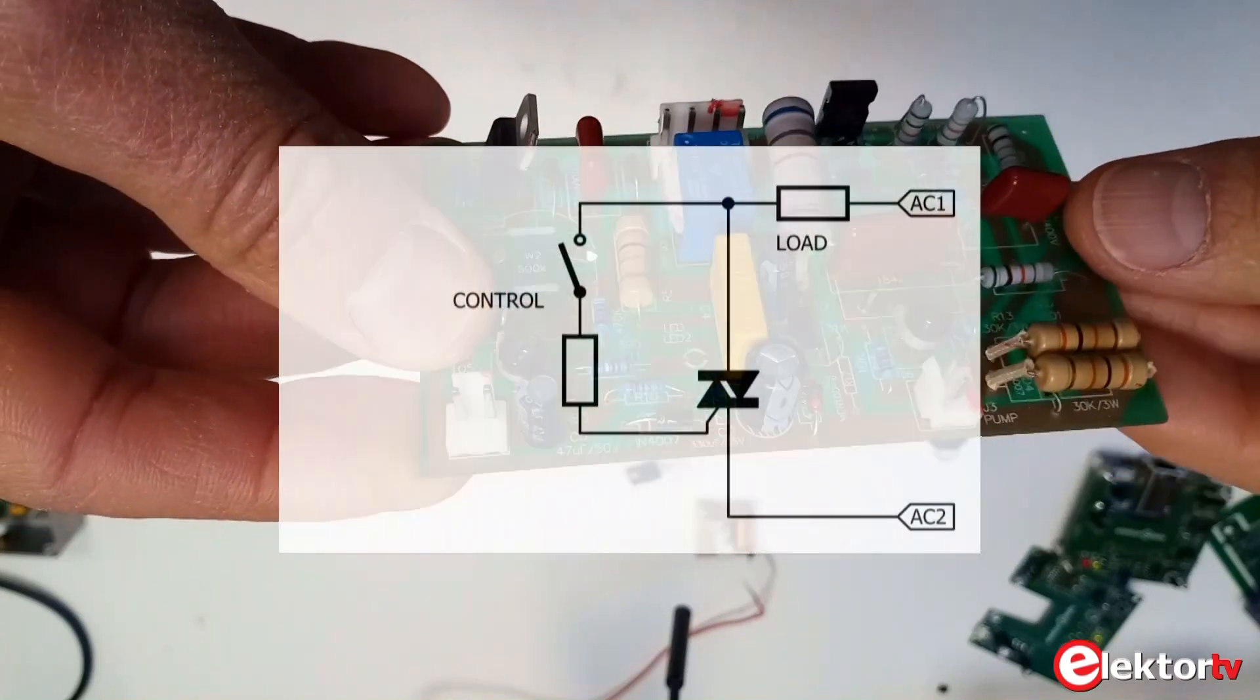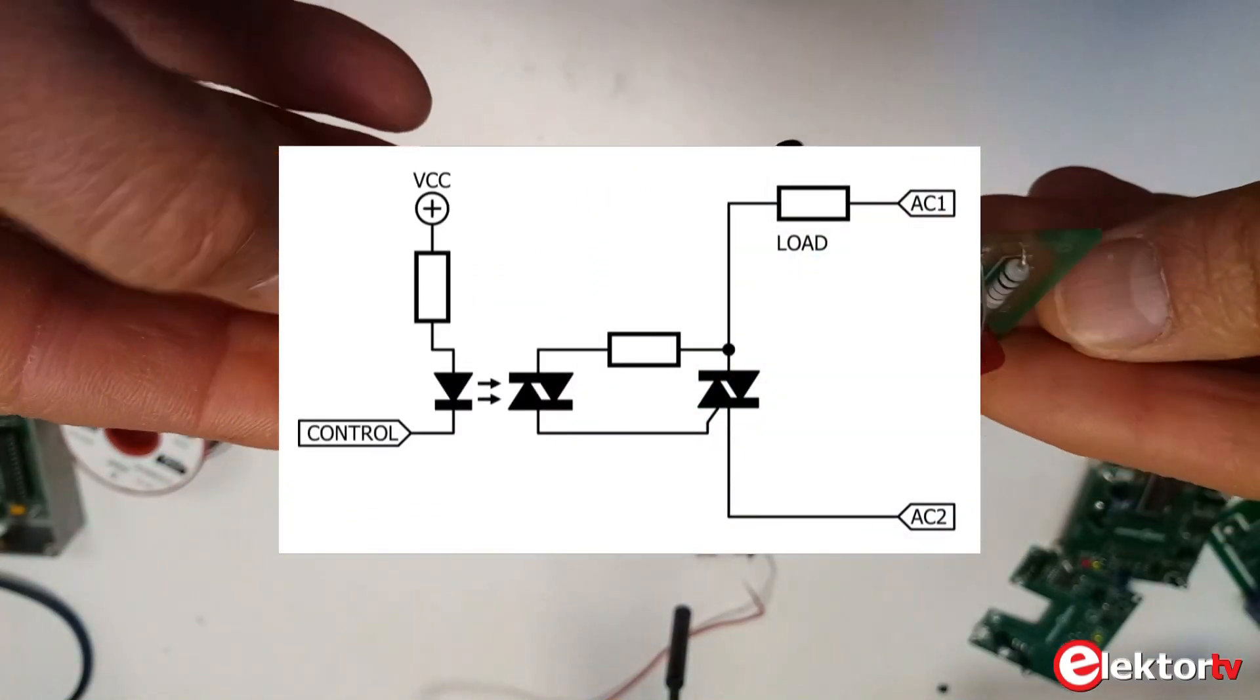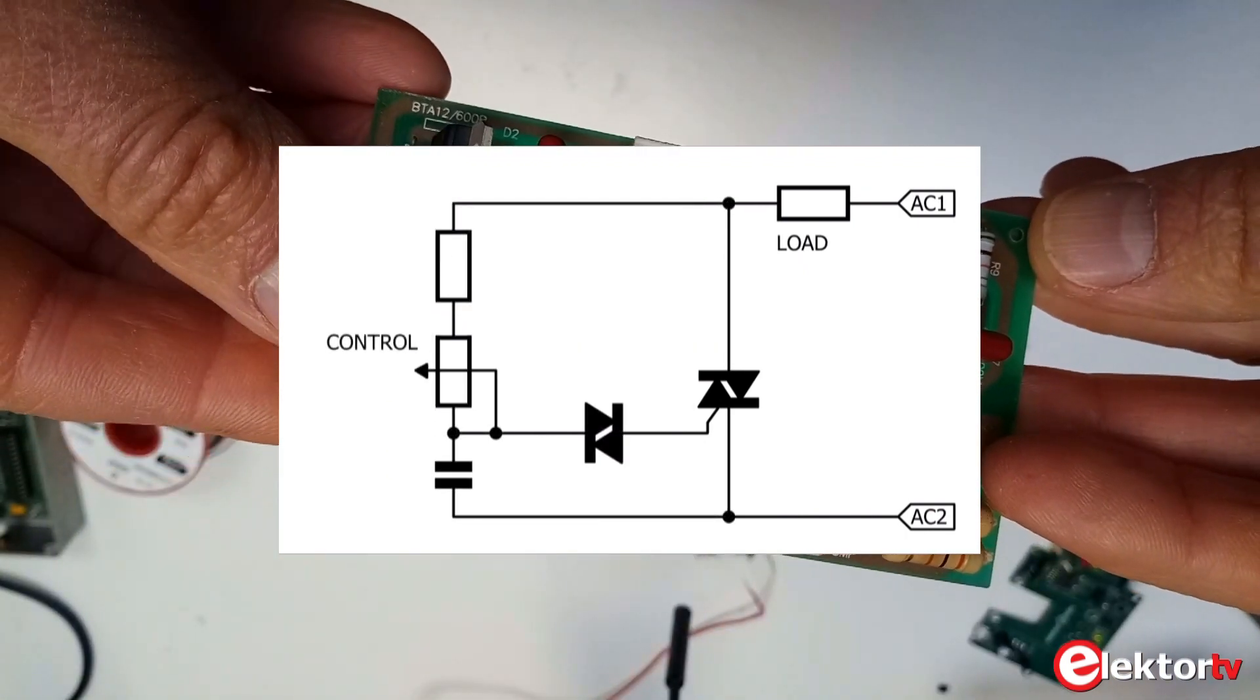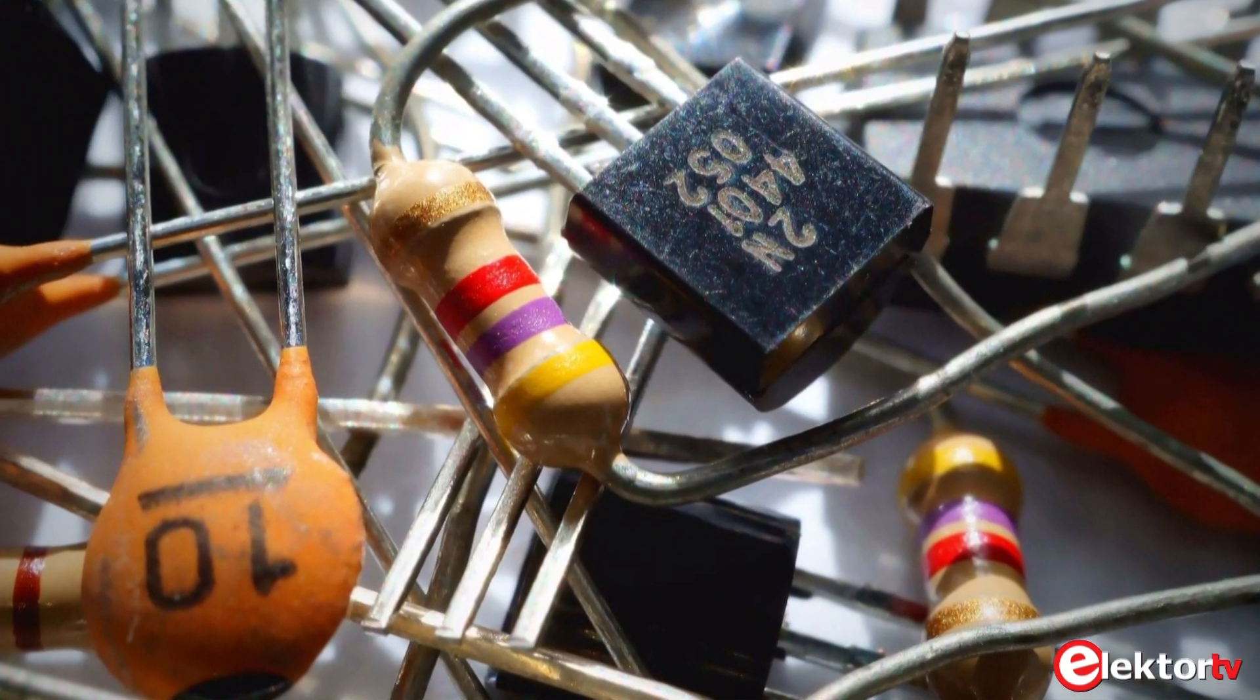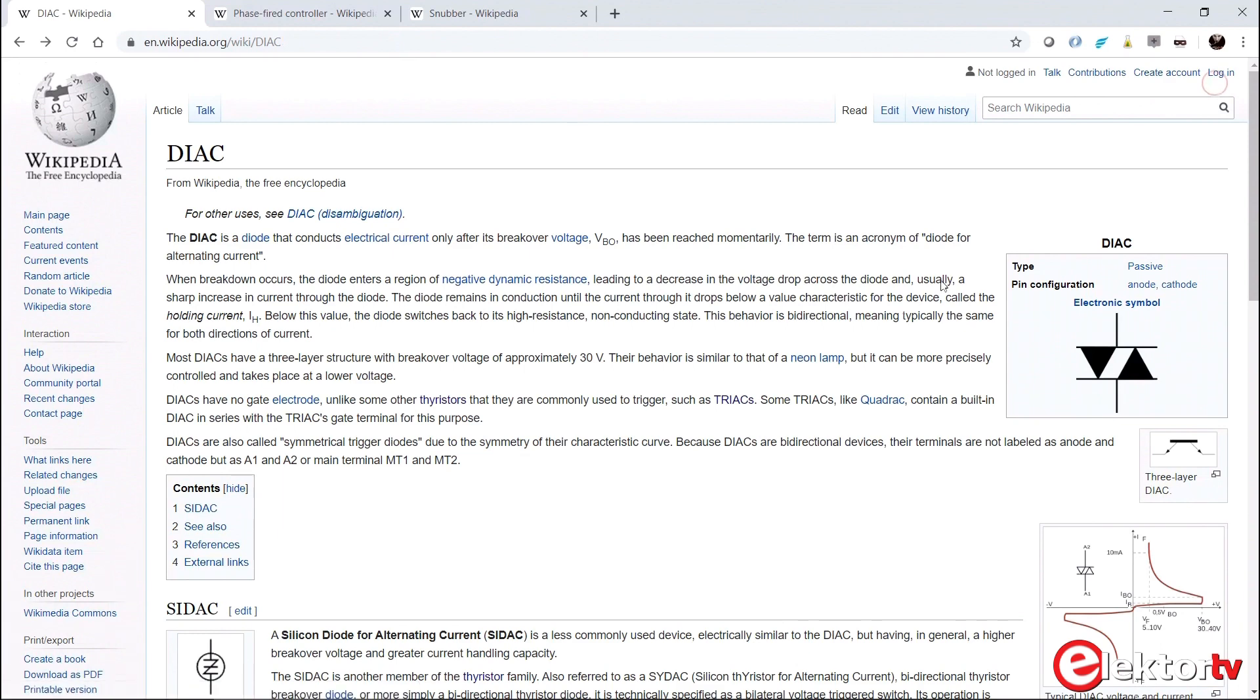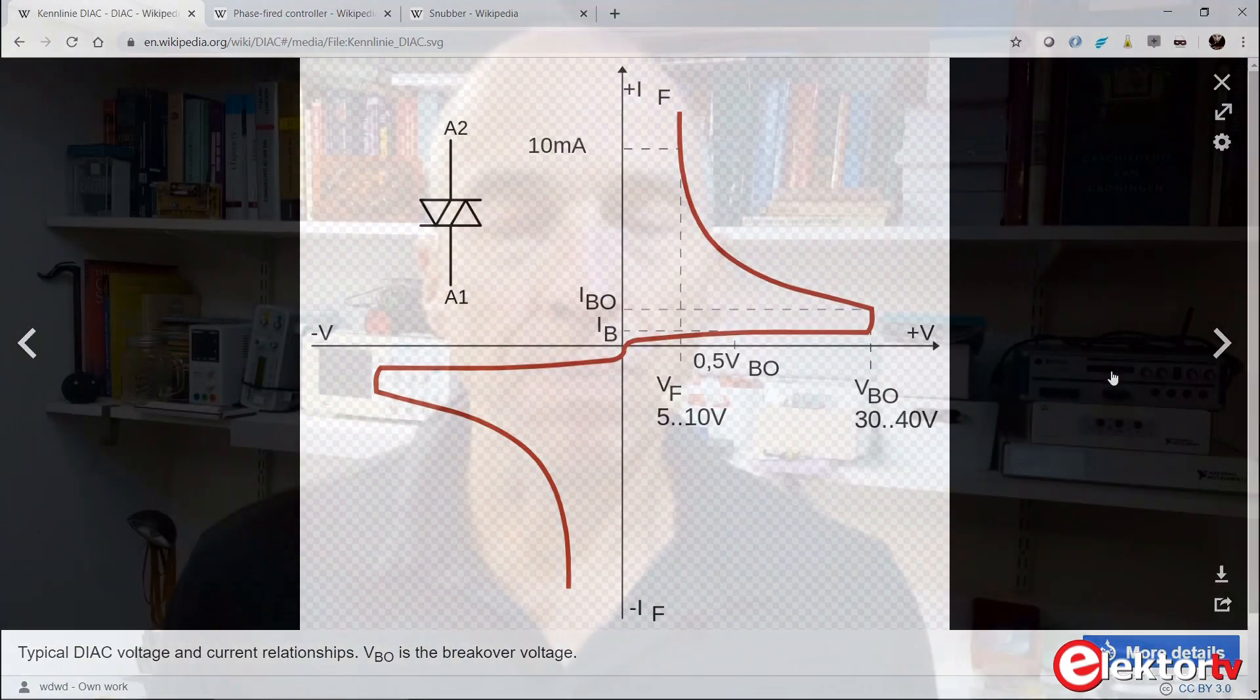Suitable trigger signals can be created in many ways. Microcontrollers come to mind, but this is a relatively recent technique. Before the price of microcontrollers dropped so much, a cheaper way was to use discrete components. One particularly popular part for this is the diac, a diode for alternating current. A diac is like a triac but without the gate terminal. Instead, it is triggered when the voltage over it becomes higher than the break-over voltage. Like a triac, it stops conducting when the current through it drops below a certain level.